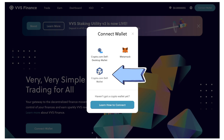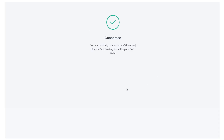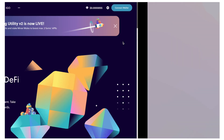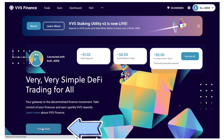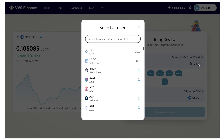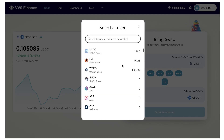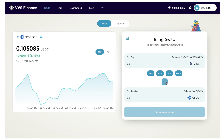I click Connect Wallet, select the Crypto.com DeFi Wallet, get prompted to allow it, and click Allow. Following the same procedure, I can click Trade Now and exchange any amount of CRO for any other cryptocurrency.